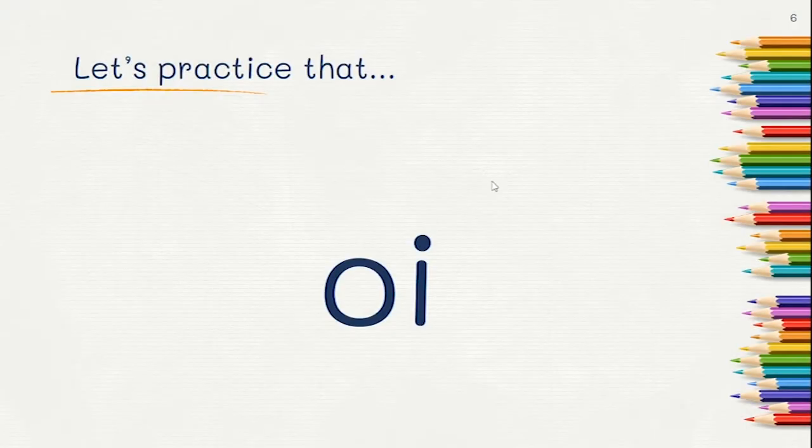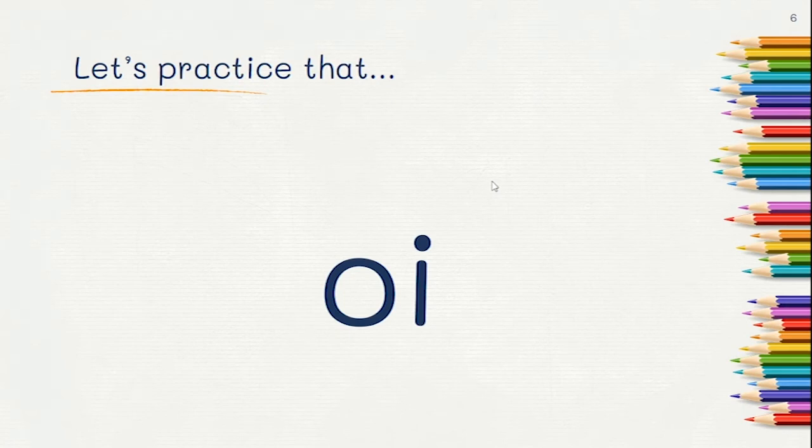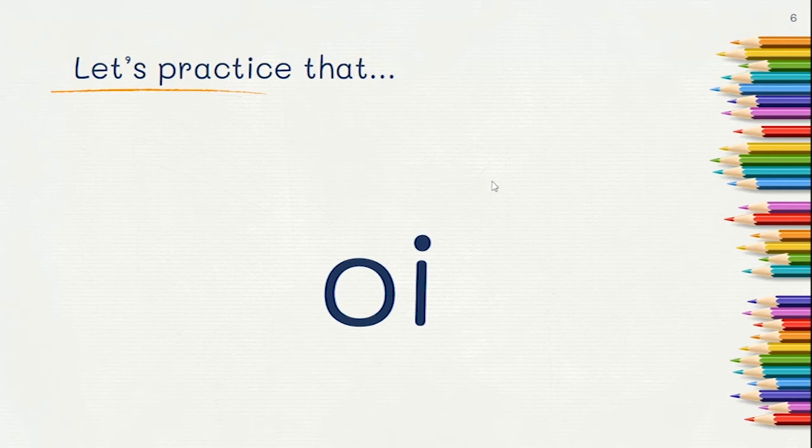Now let's practice. Write OI and say the sound three times. As you write, say OI says OI. Pause the video while you write.